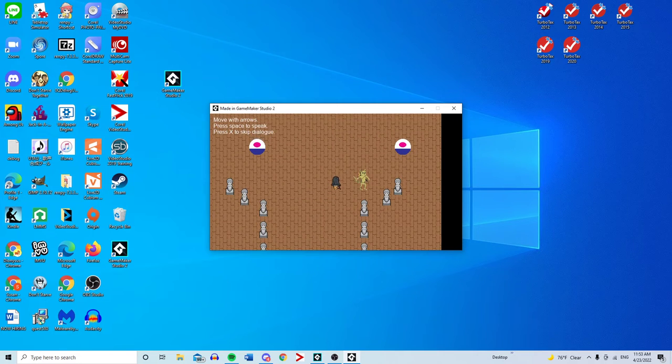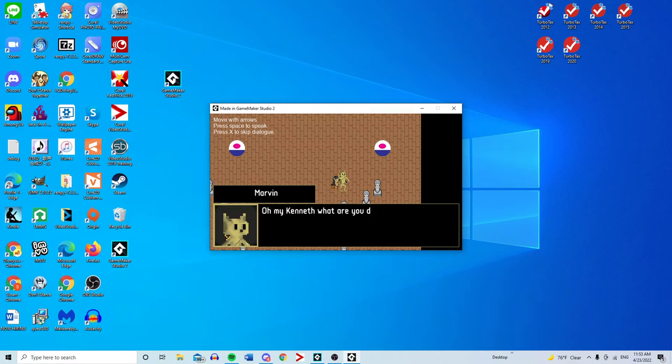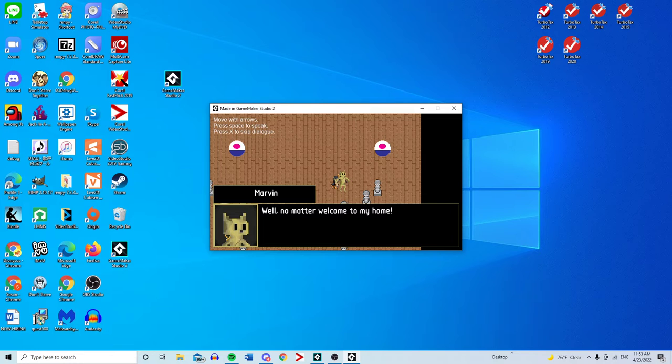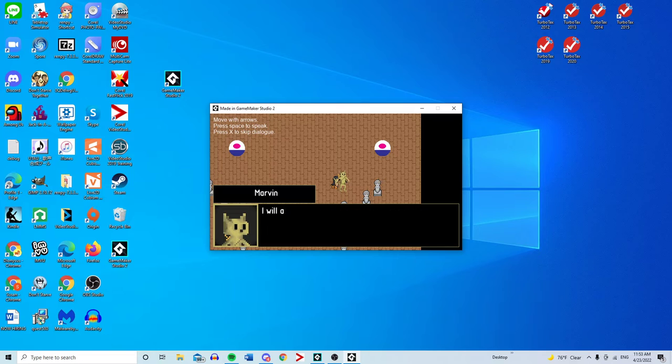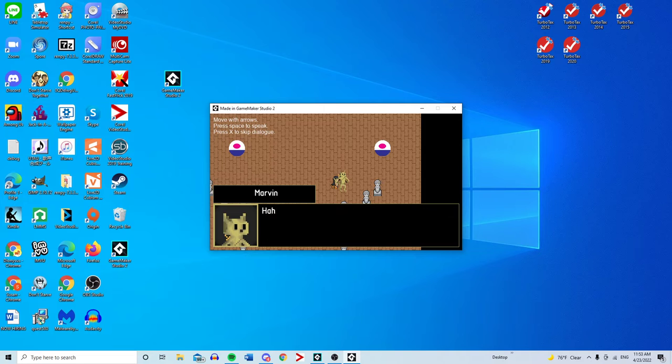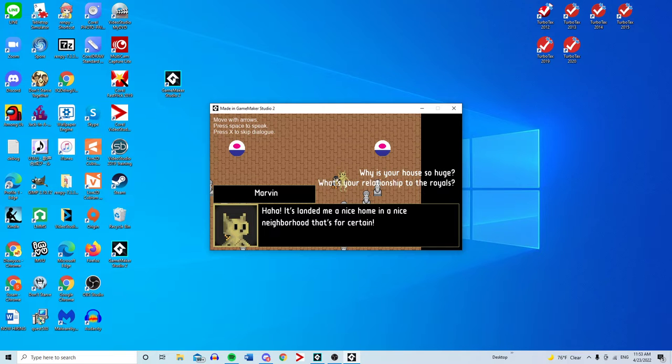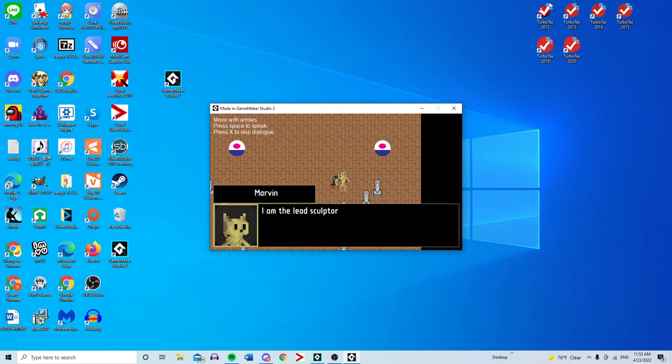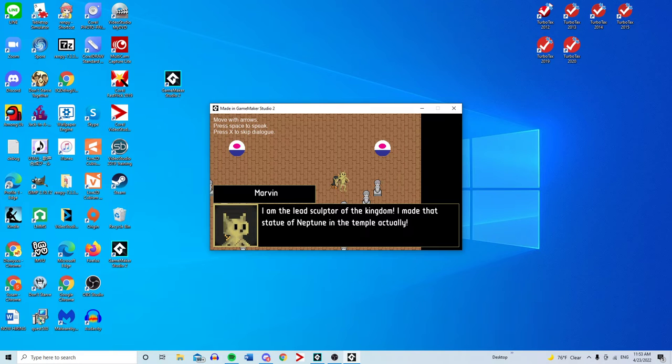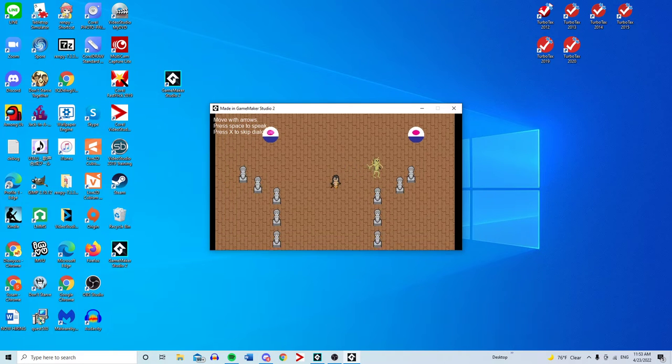Oh my Kenneth, what are you doing here? Welcome to my home. As you can see, I've honored your family with a sorted array of statues. I will always be loyal to the Starlet family. That's actually the canonical name for Princess Bubbles. I am the sculptor of these statues. It landed me a nice home in a nice neighborhood. I am the lead sculptor of the kingdom. I made that statue of Neptune in the temple.